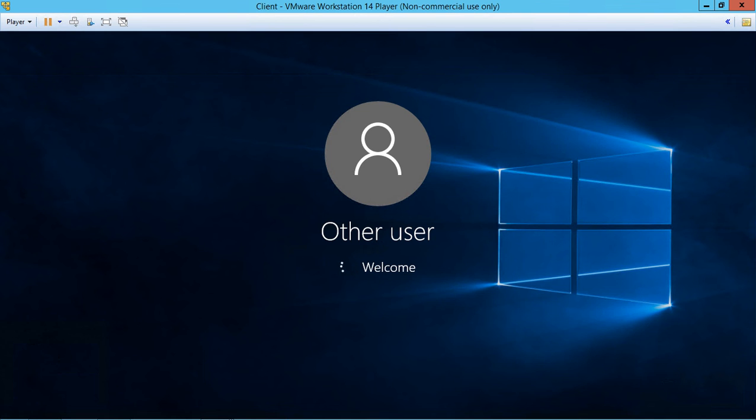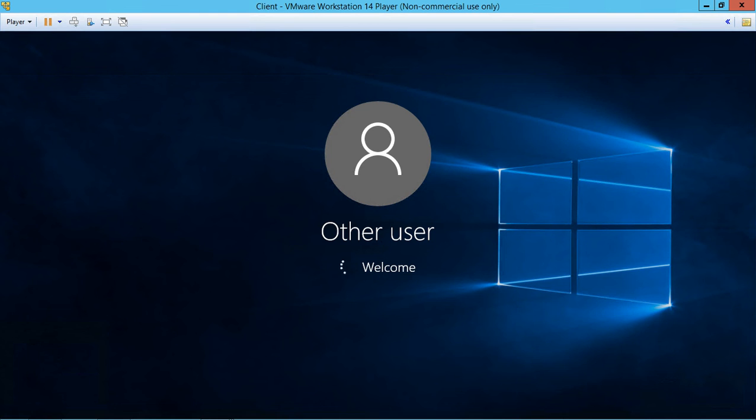From there, you gain access to any shared resources you have access to, as defined in the access control list in the shared and security tabs of any shared files and folders.